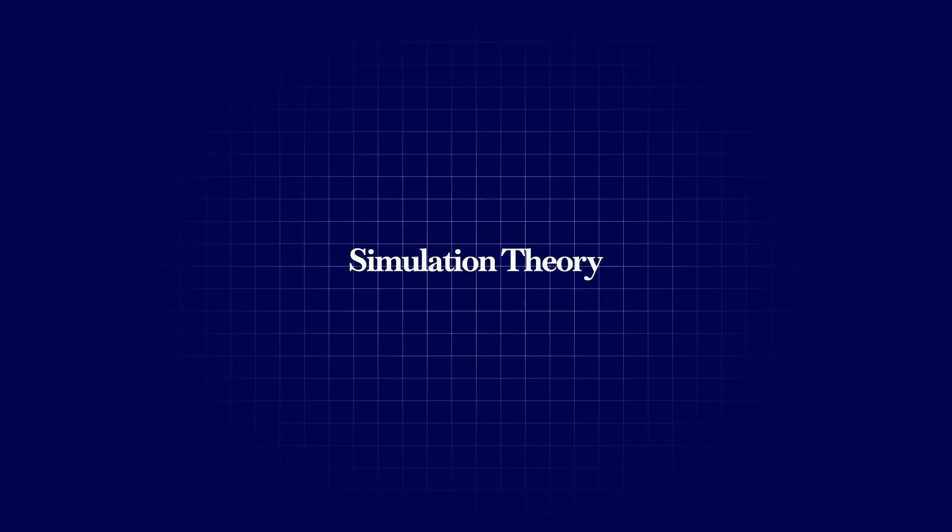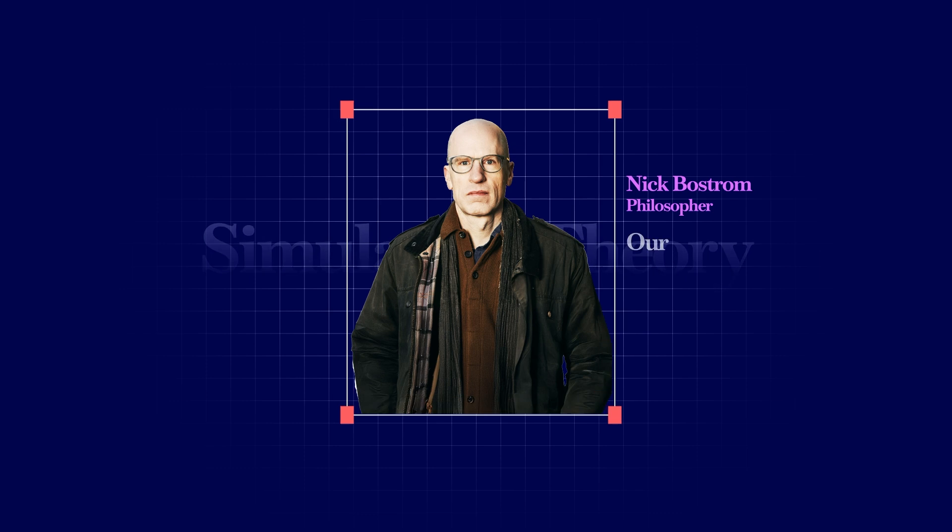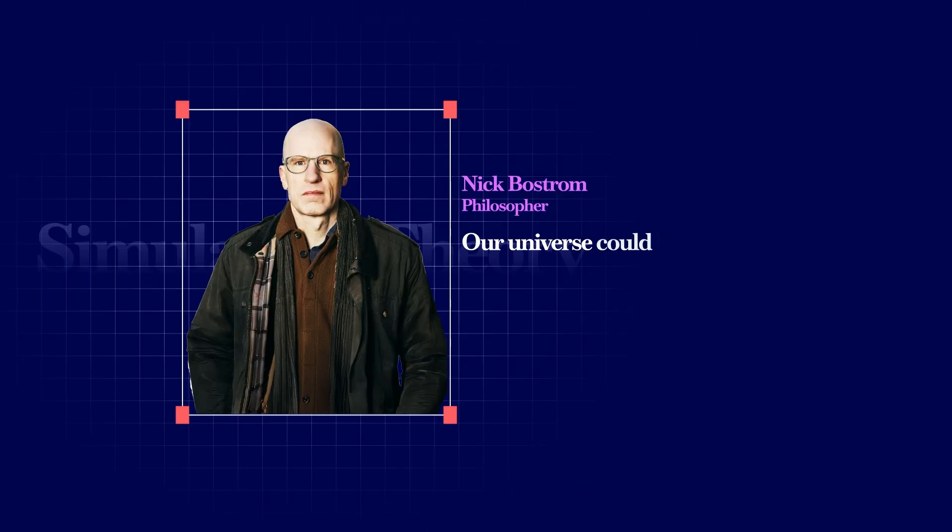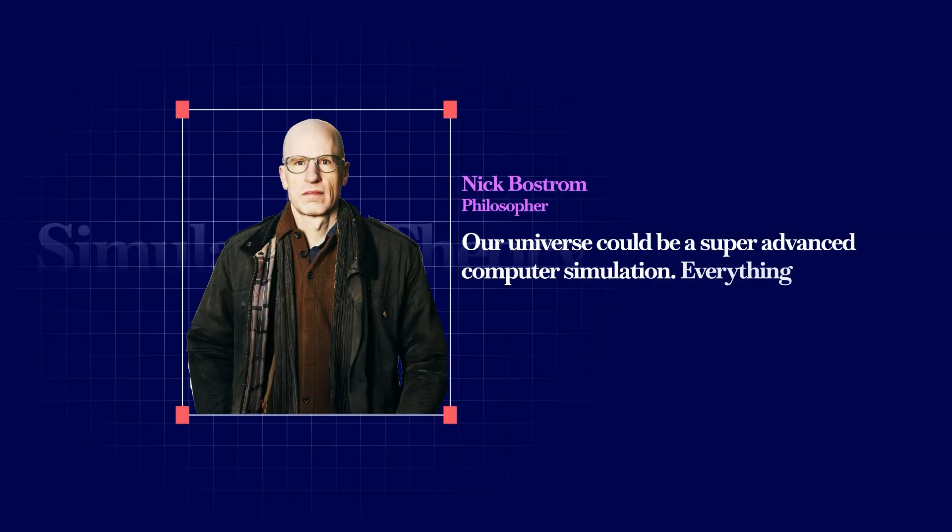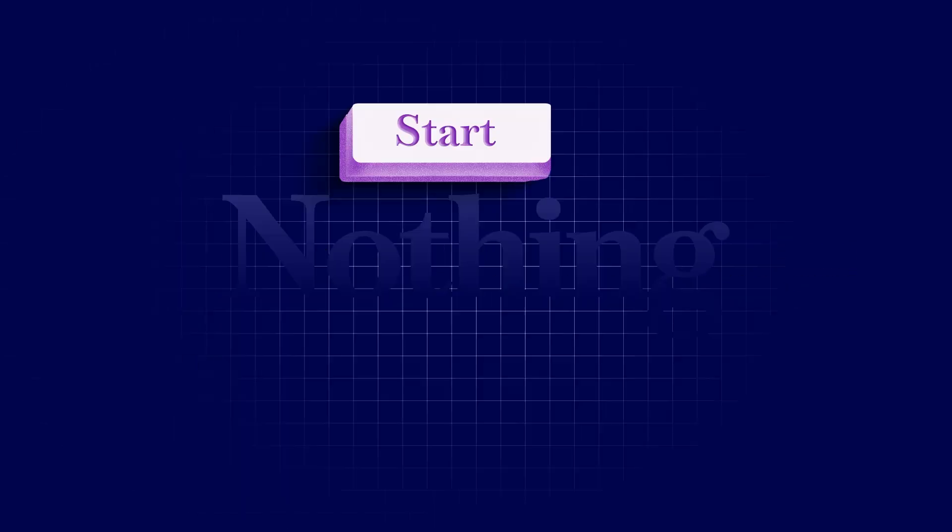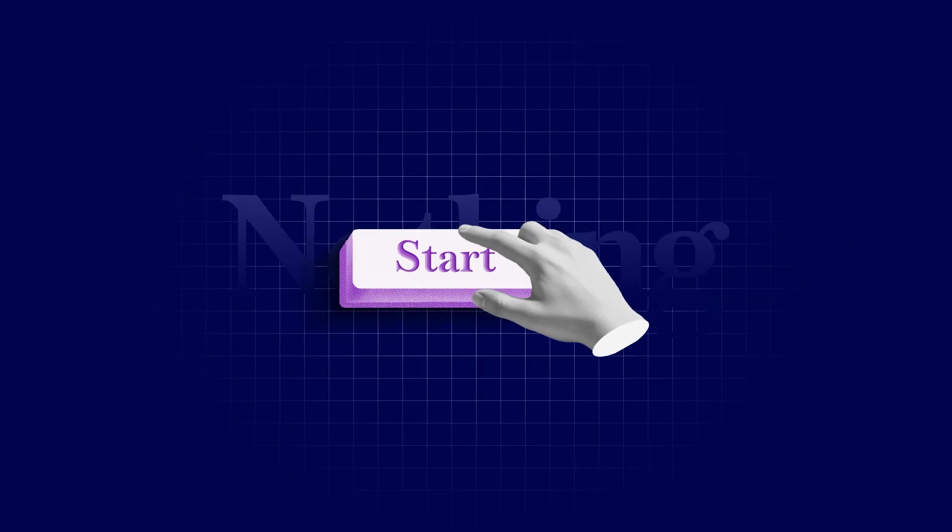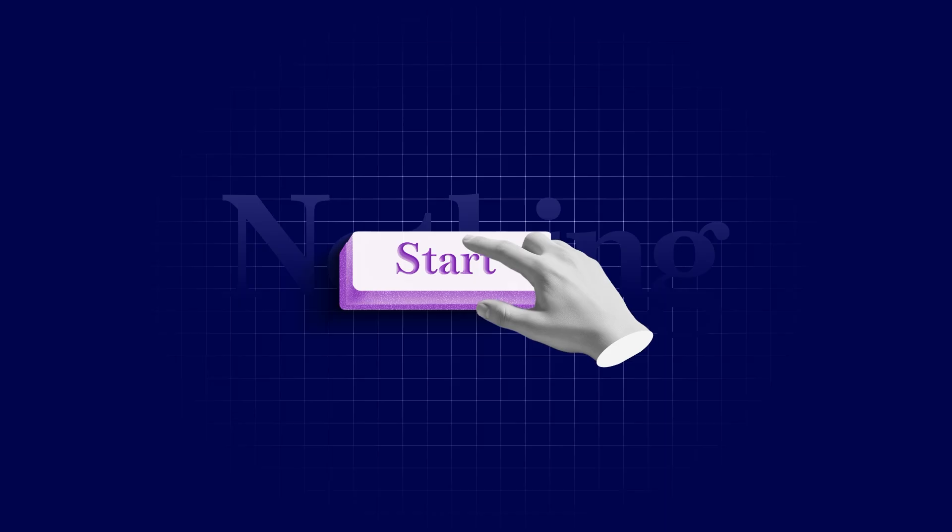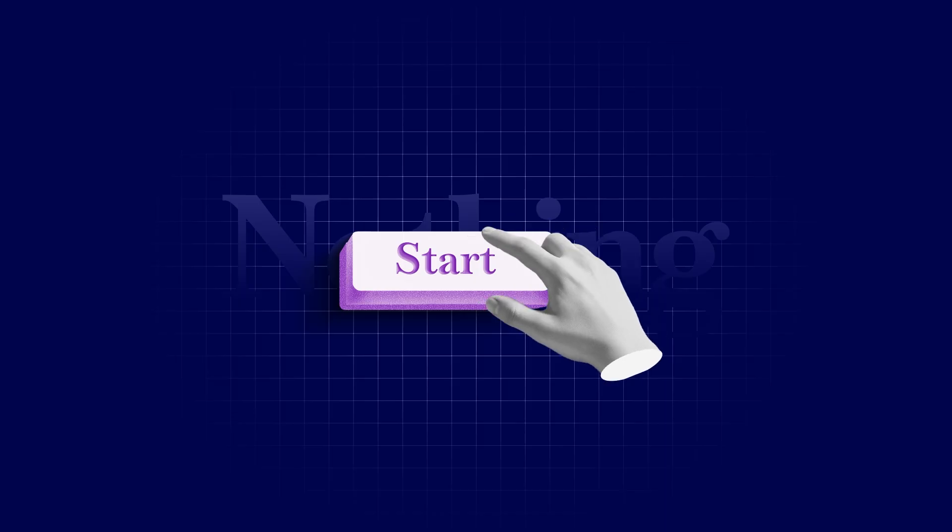Another idea is simulation theory. Philosopher Nick Bostrom suggested our universe could be a super advanced computer simulation. Everything we experience, matter, time, consciousness, could be digital code. In that case, nothing would mean the program hasn't started yet. The Big Bang could be the moment the code began running.